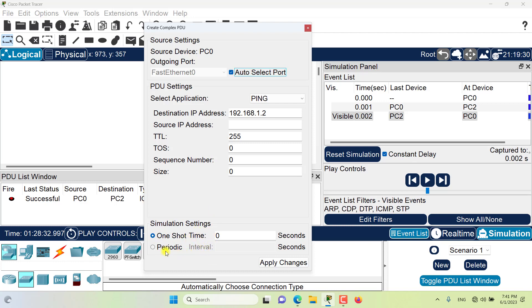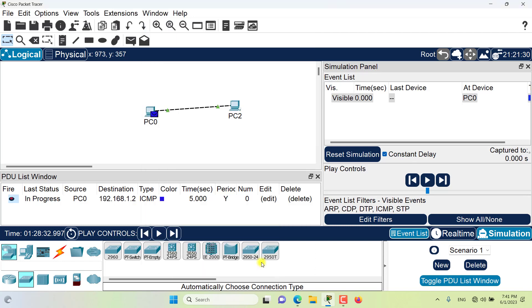Maybe we can change the periodic interval to five seconds. Now as you can see the detail has changed. Or you can double click on this delete field to delete this user created PDU.